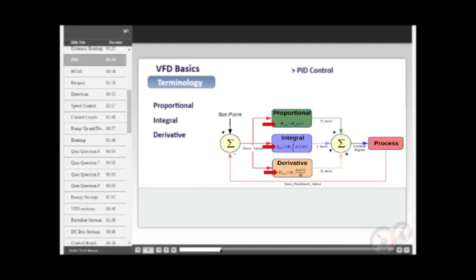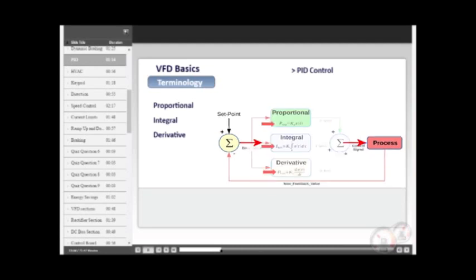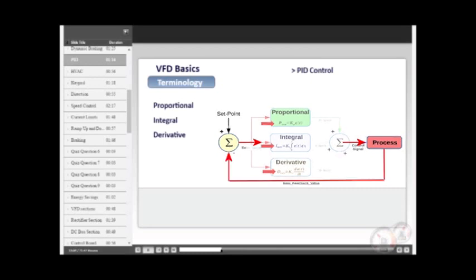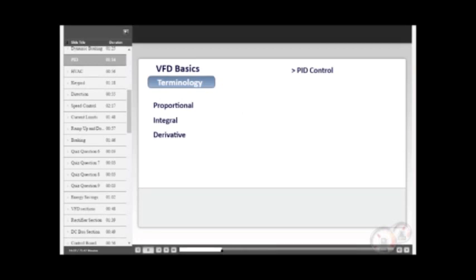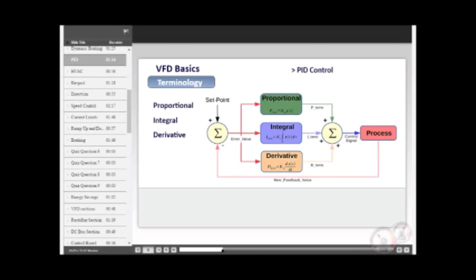It incorporates an algorithm or formula that makes calculations of the process and provides feedback to the controller that allows the desired output. An entire session could be developed to cover this topic in detail. A simple explanation might be to examine a cruise control system on an automobile. A driver sets a desired speed and the controller takes into account varying conditions such as wind, road conditions, and inclines. As the controller senses the varying conditions, calculations are being made to ensure that the desired speed is maintained.